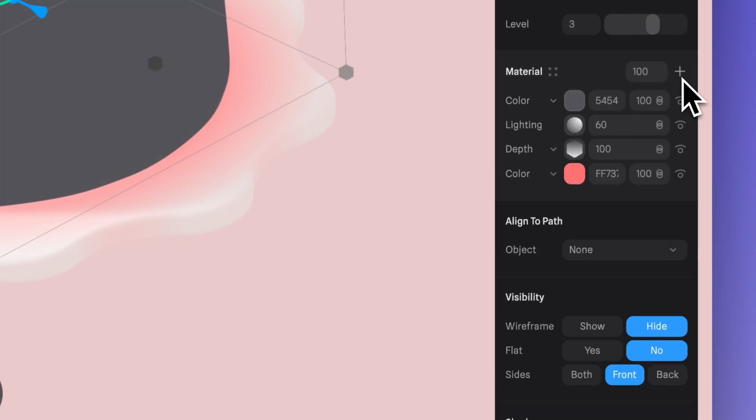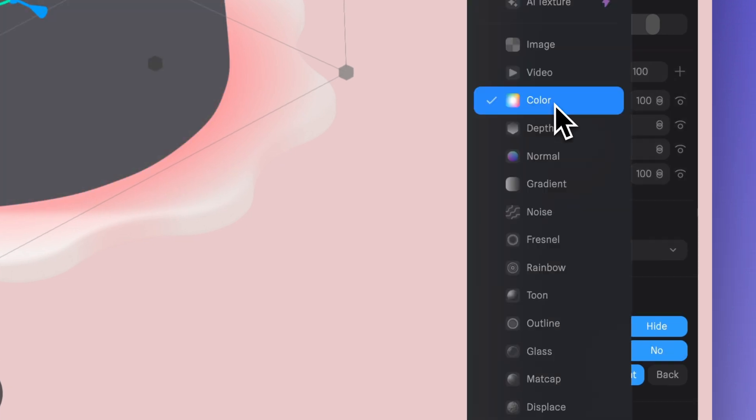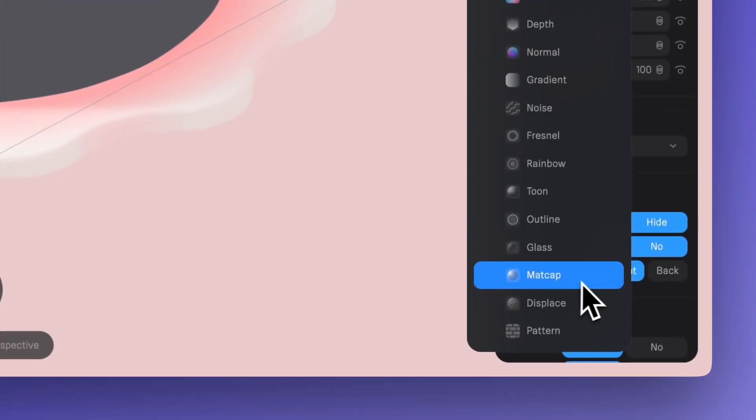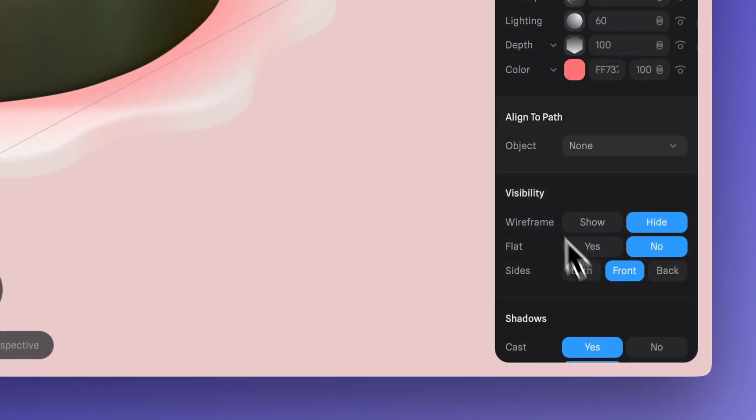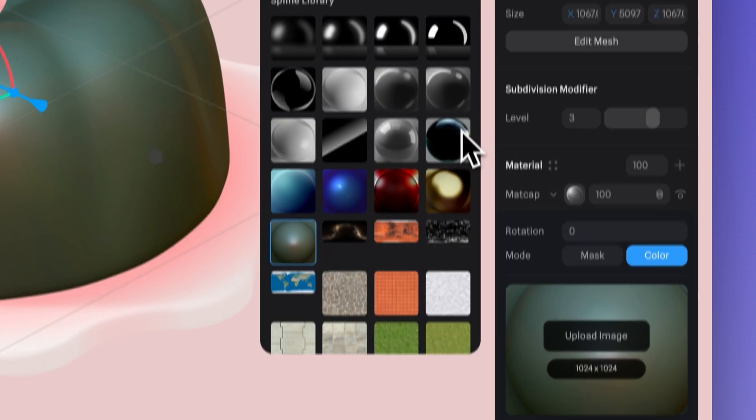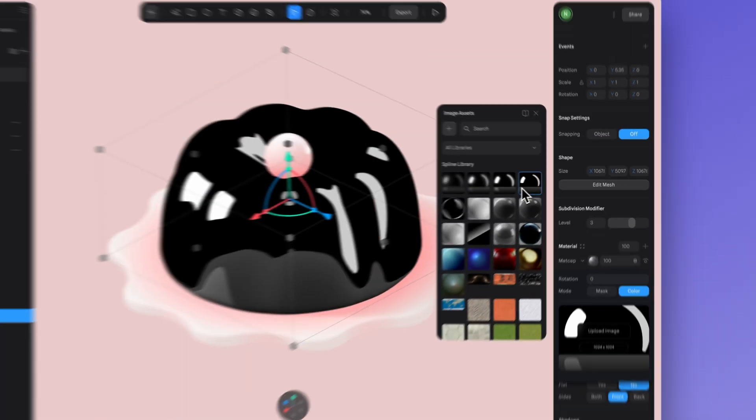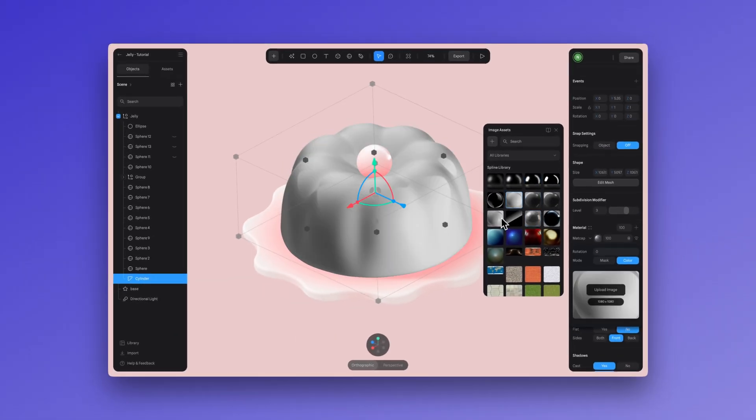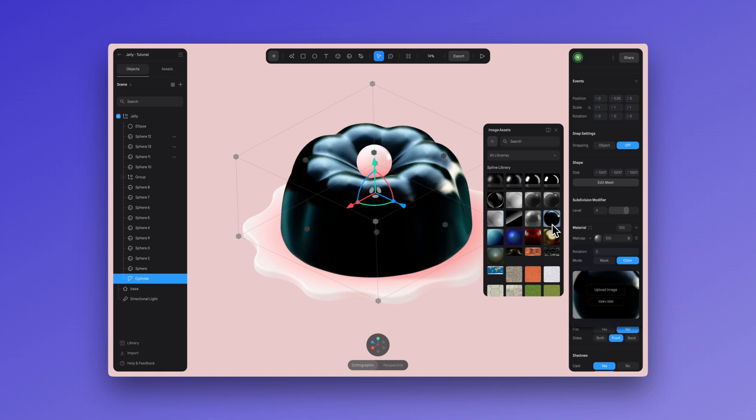Now let's add a matcap. Click here, select the matcap option. The truth is you can try any of these options, but select this one here. This one's probably the best for this.